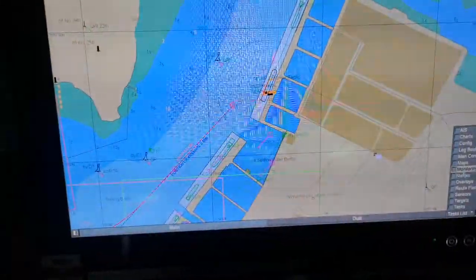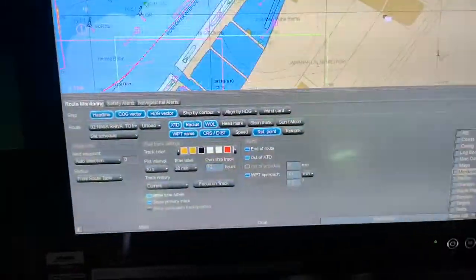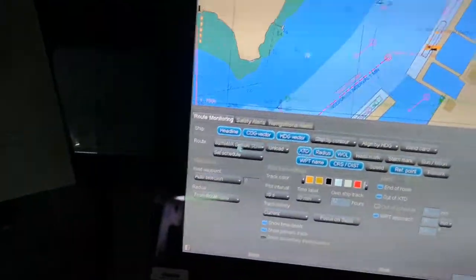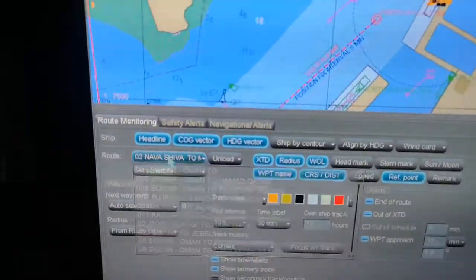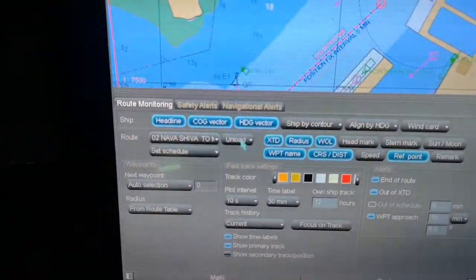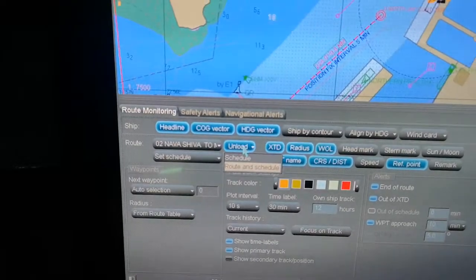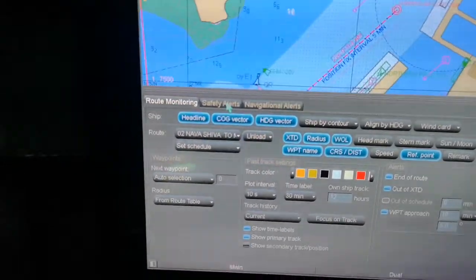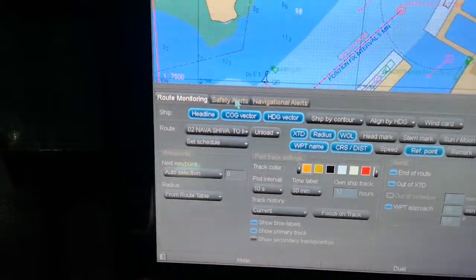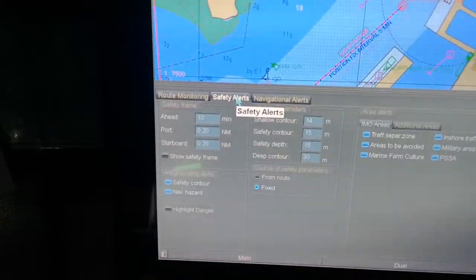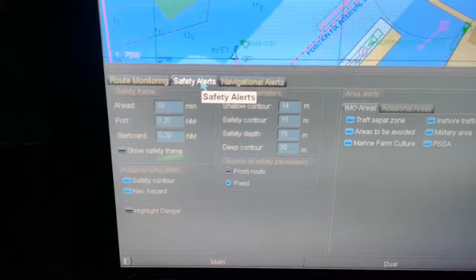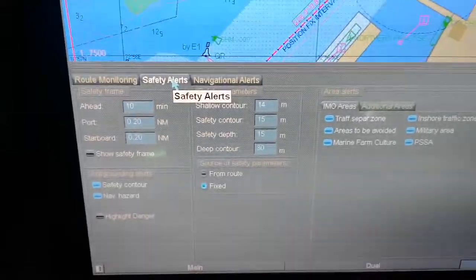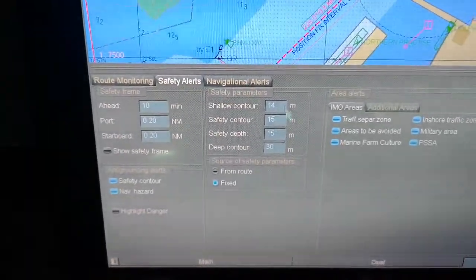The next step you must go to the monitoring and just check it here — the same plan you want to put will be here, or you can unload from here. The next important thing you must know is safety alerts.